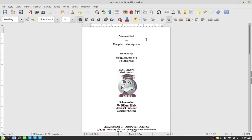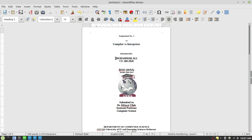If it is assignment number two then you write two here, if it is assignment number three then you write three here. Then this is the topic of the assignment — it has been given to you by your faculty member. In my case, the assignment is about comparison between compiler and interpreter. You have to write the topic of the assignment, and then who is going to submit it: the name of the student along with his ID. In this case the name is Muhammad Ali while his ID is CU-100-2020.